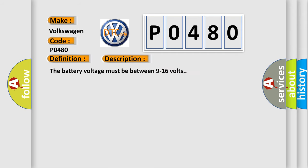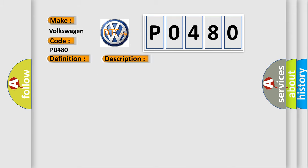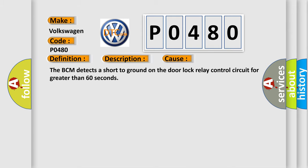The battery voltage must be between 9 to 16 volts. This diagnostic error occurs most often in these cases. The BCM detects a short to ground on the door lock relay control circuit for greater than 60 seconds.